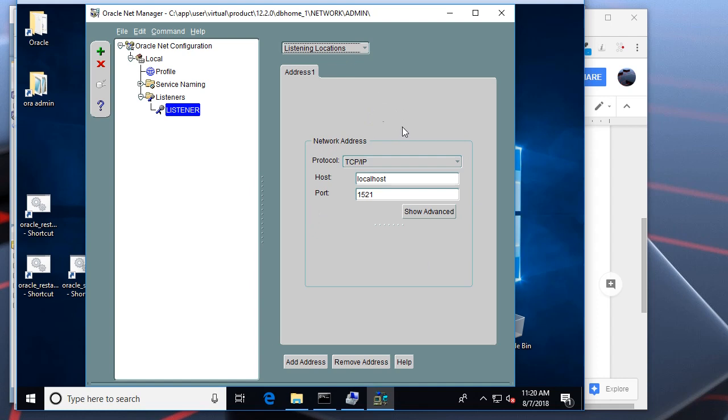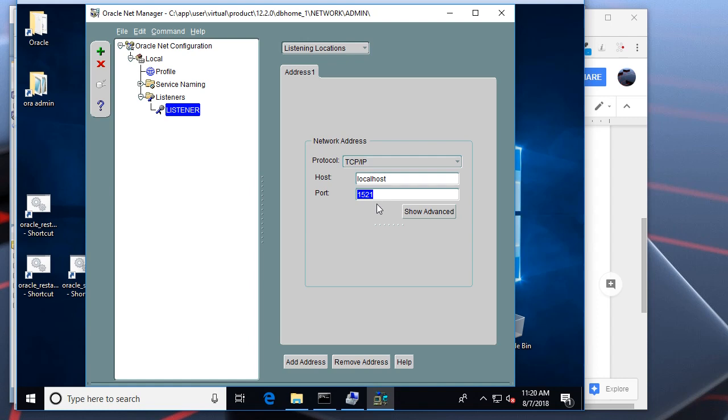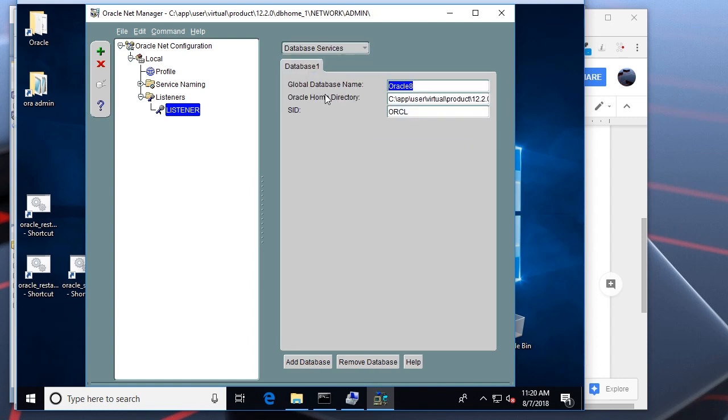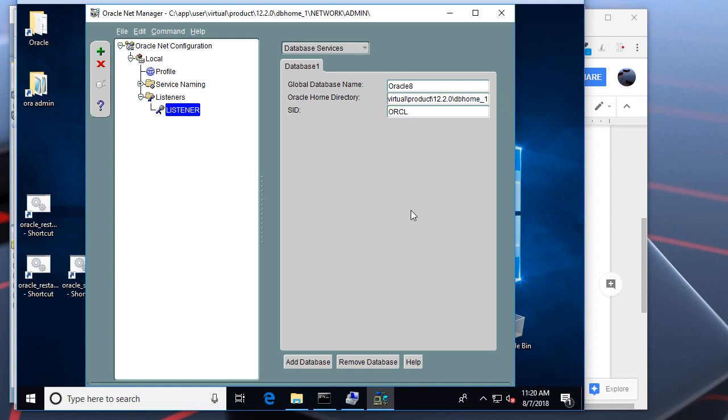The two main configurations that are important are listening locations and database services. Here are the listening locations. Currently, I have only one listening location associated with this listener. And it listens on the host localhost on the port 1521. This is the standard port. And the database services. I have only one database service registered here. And the SID is Oracle. This is the path to Oracle Home.